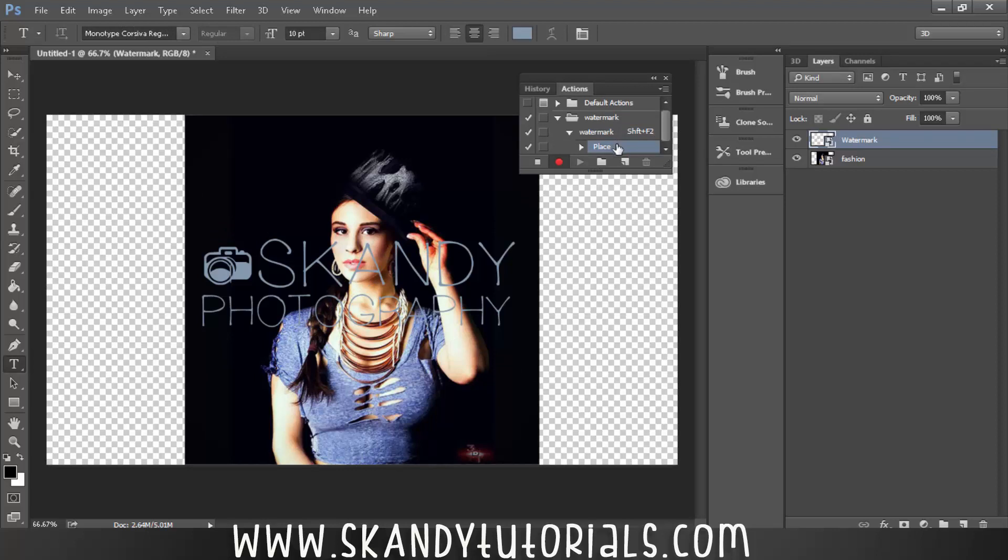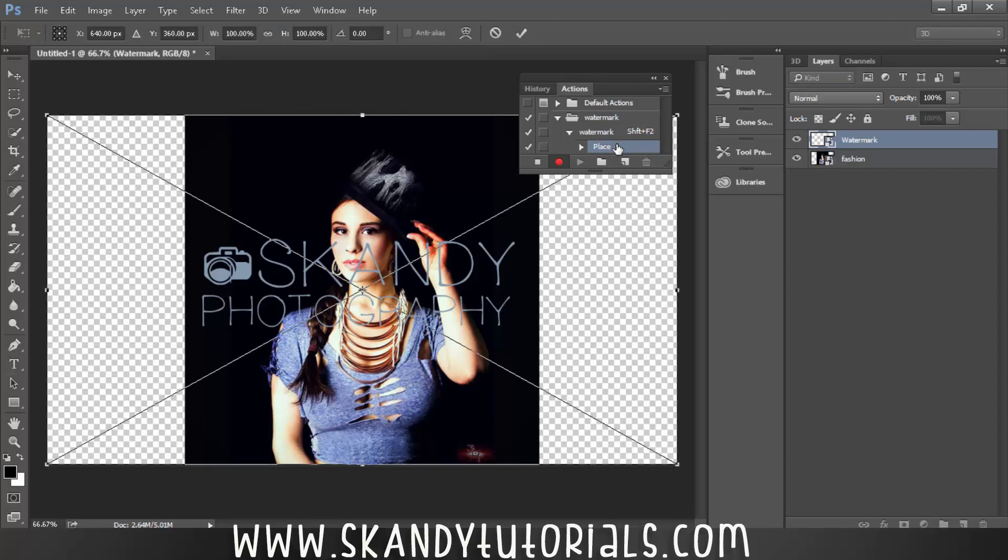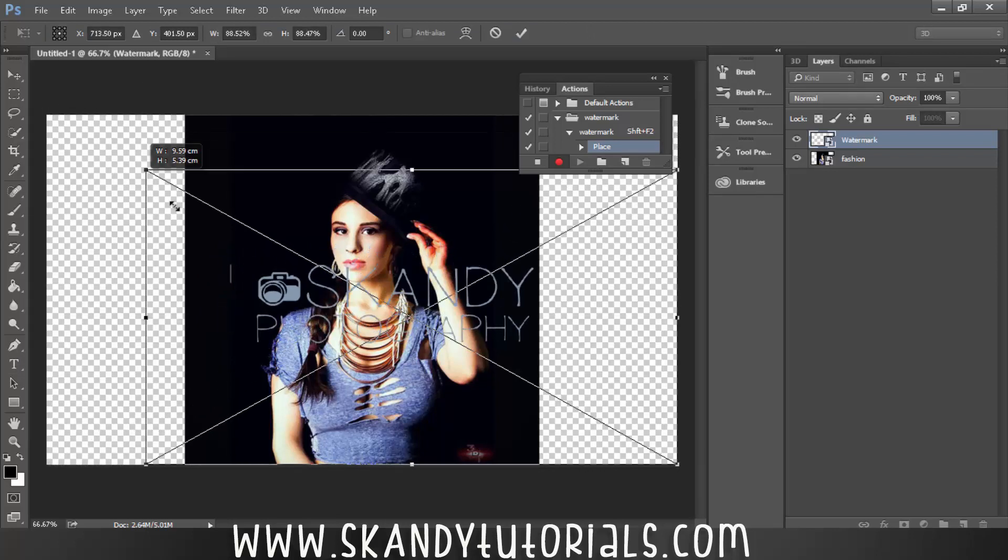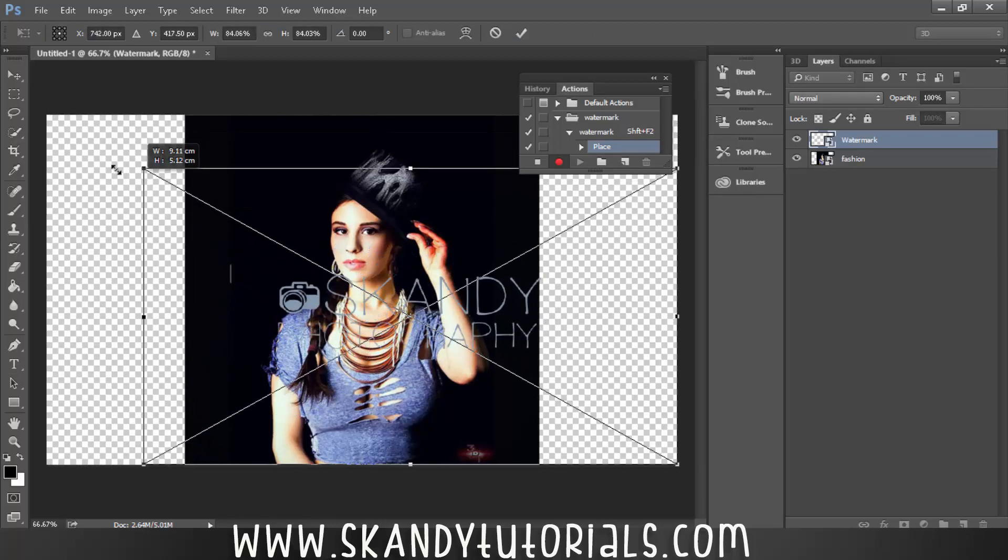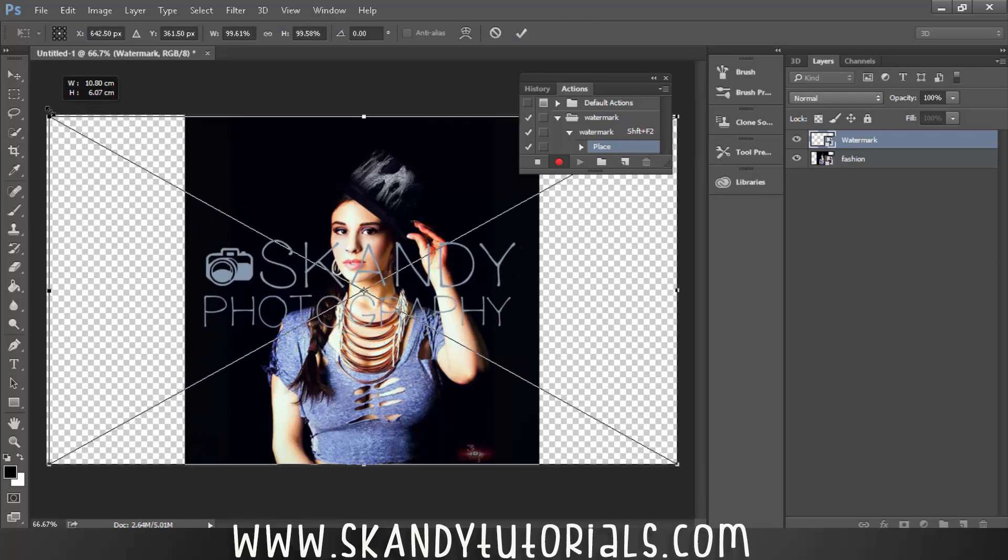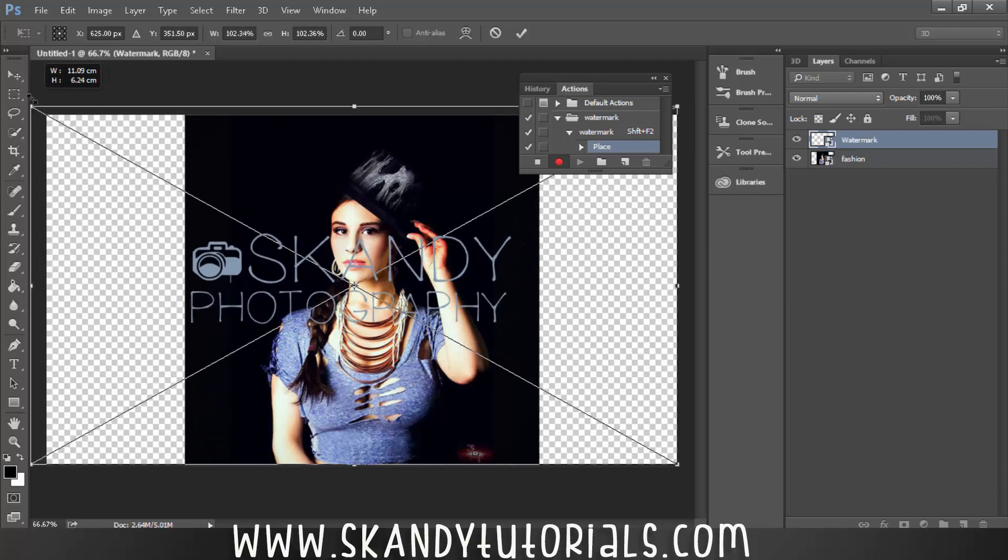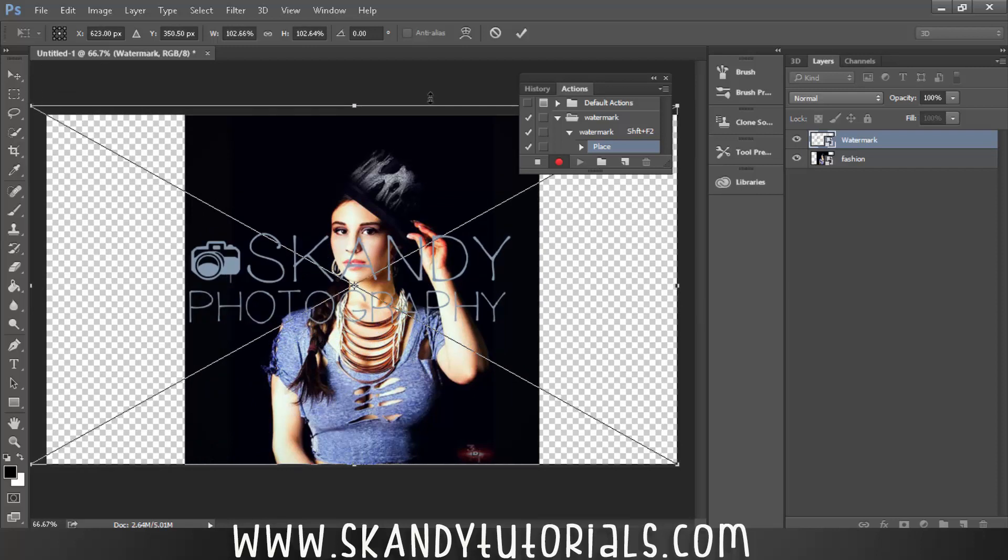And then if you want to resize it, say for example it was a bit too small or it was a bit too big, then press Ctrl and T for transform, and then hold Shift if you want to rescale in scale and just bring it down or bring it back up whatever you want to do. So say I wanted to make mine a little bit bigger.